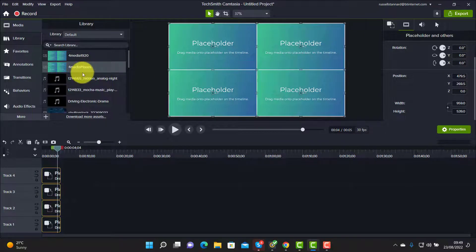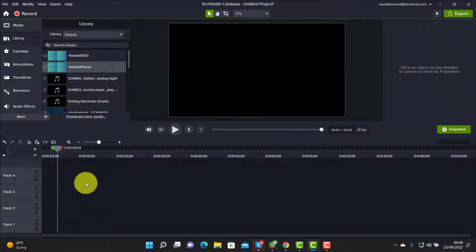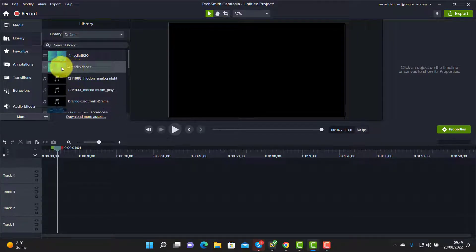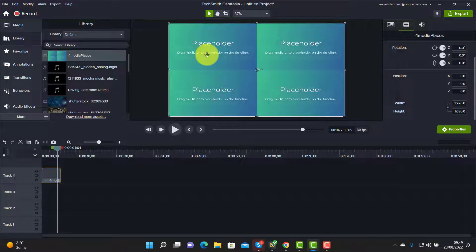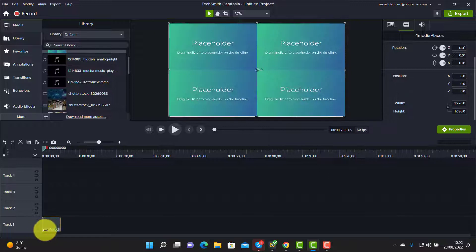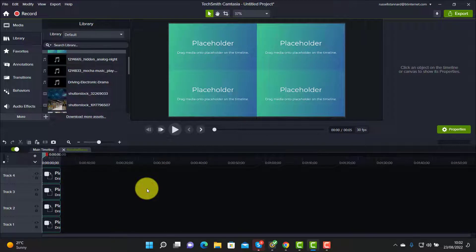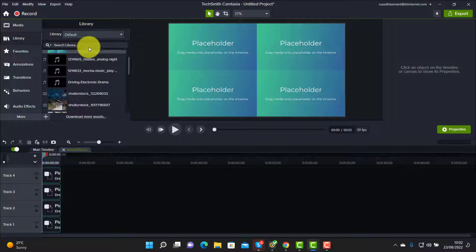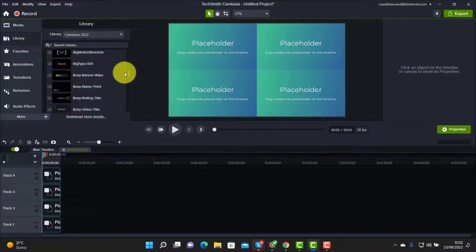The great thing is we've now got that saved in our library. Let me delete what's on the screen to show you what that means. Any time now I can come up to my library, go to my default library, choose 'four media places,' grab those and drop them onto the screen. Now all I need to do is begin to place the media inside the four placeholders. I'll drag that down to the first track — click Plus to open up the four placeholders. This is where the power starts — I'll go to the Camtasia 2022 library.